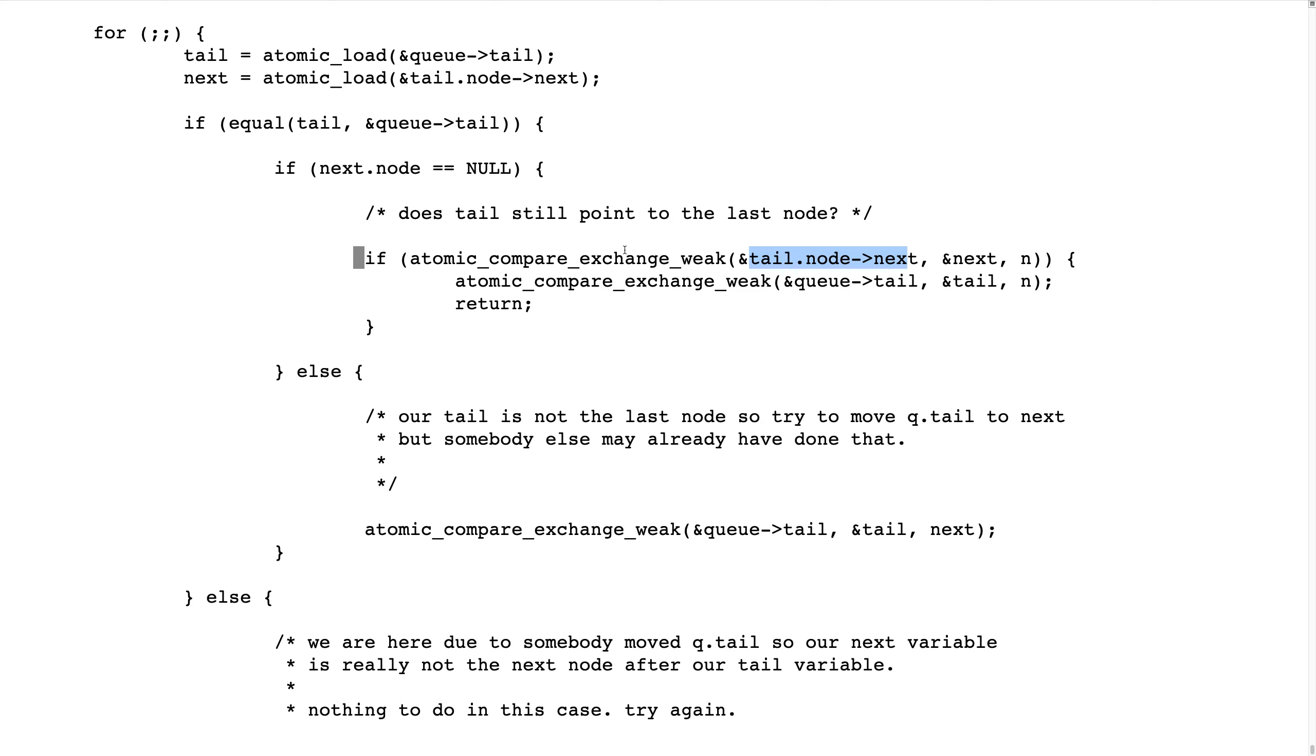Some other thread could be in exactly the same situation and come before. But if we succeed, then we also try to move the tail to our next.